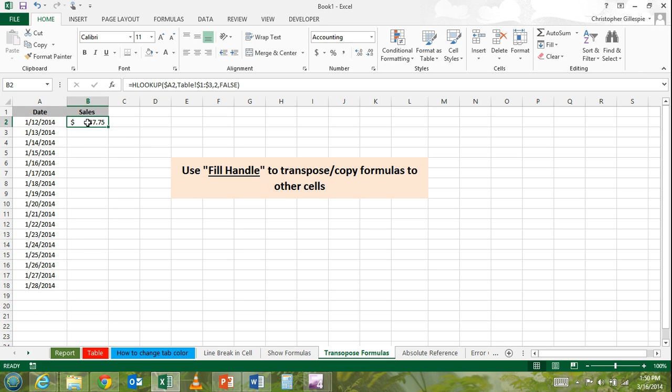If you'll see here in the cell, this little bolded box in the bottom right-hand corner, that's the fill handle. You can use that two ways.